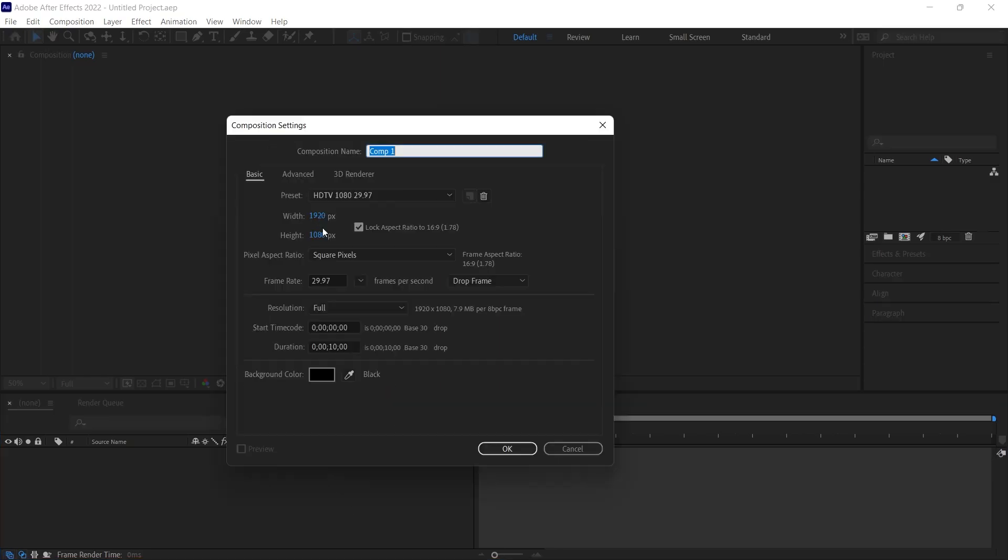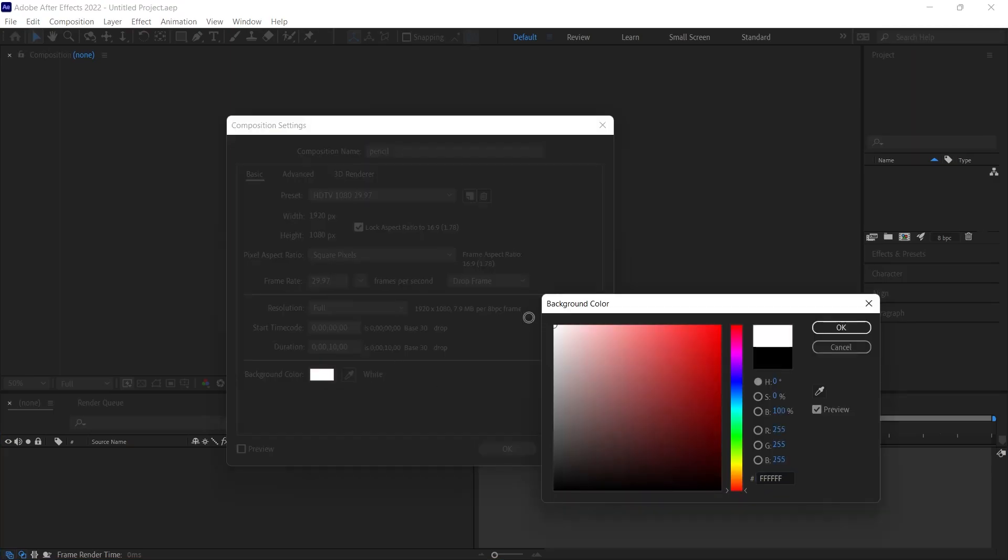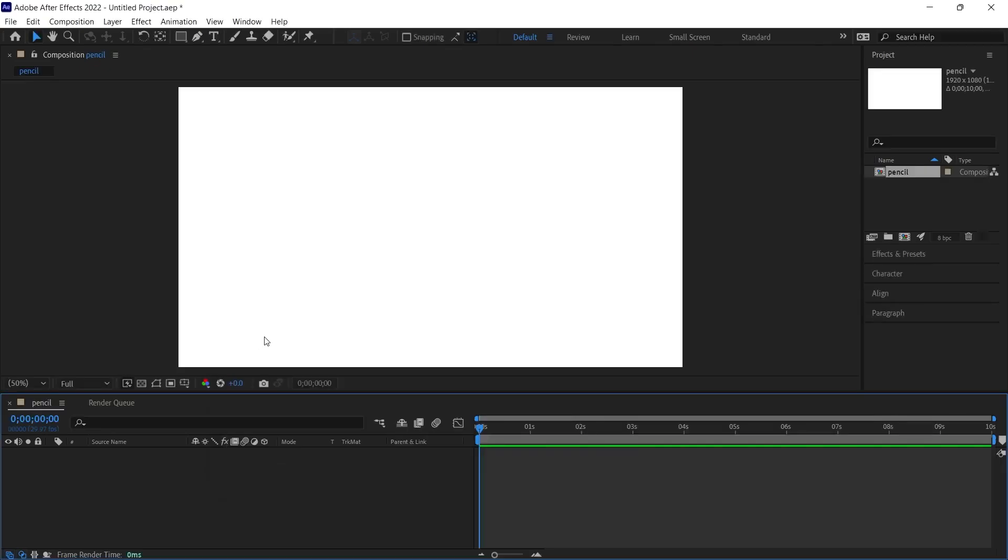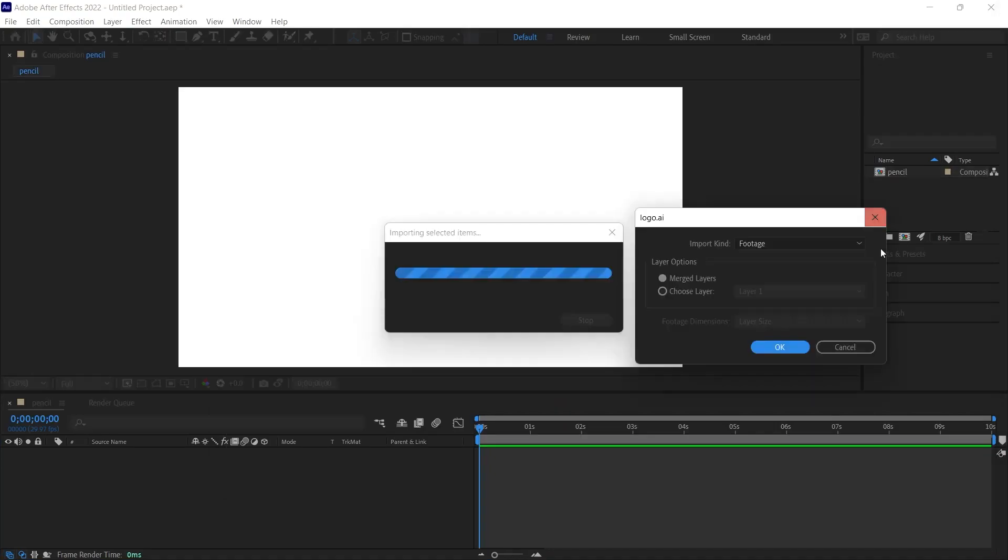First of all, I will create a composition in 1920 by 1080 size. Let's write pencil for the composition name to make it more organized and let's make the background white for now. This will be a 10 second composition. Now, I am going to add a logo to the scene to show this pencil effect. Let me show you this example as a start.